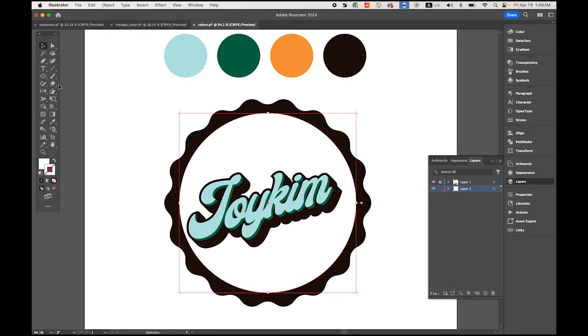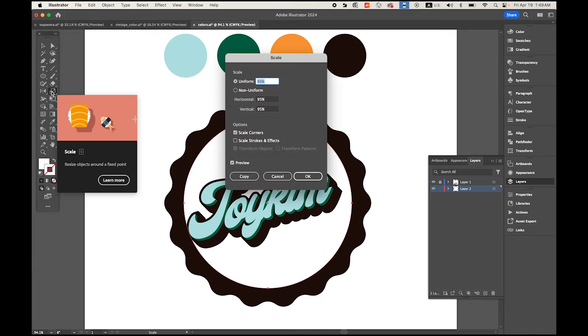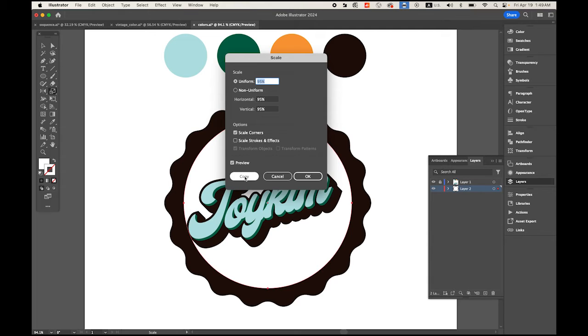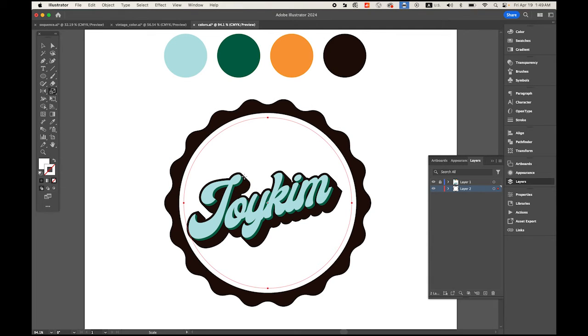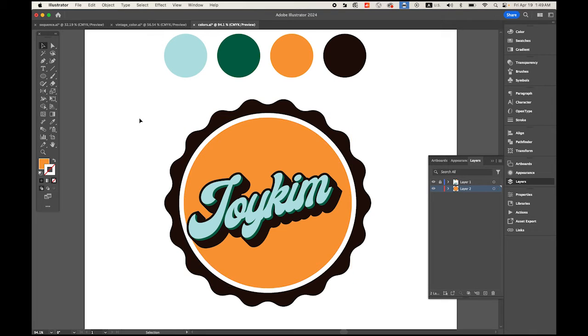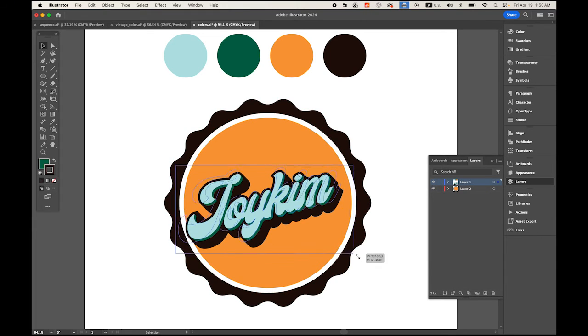Let me make the top layer visible again. Select this circle, we're gonna copy another one. In your toolbox, choose your Scale tool, double-click, I'm gonna make it 95% smaller and click Copy. Then choose your eyedropper tool and sample this color.